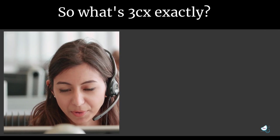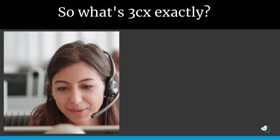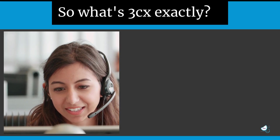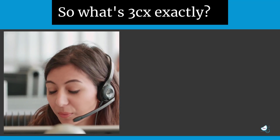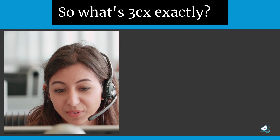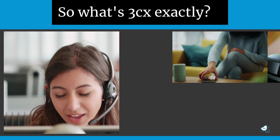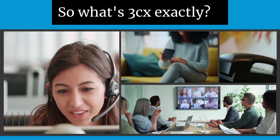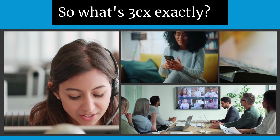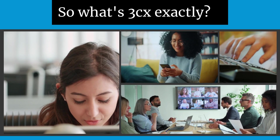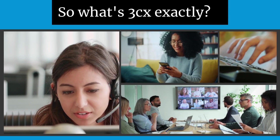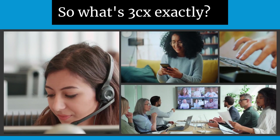3CX is a software-based PBX compatible with OpenSIP standards, available on Windows, Linux, and the cloud. It offers a unified communication solution, focusing on telephony, video, mobile apps, chat, and third-party integrations.